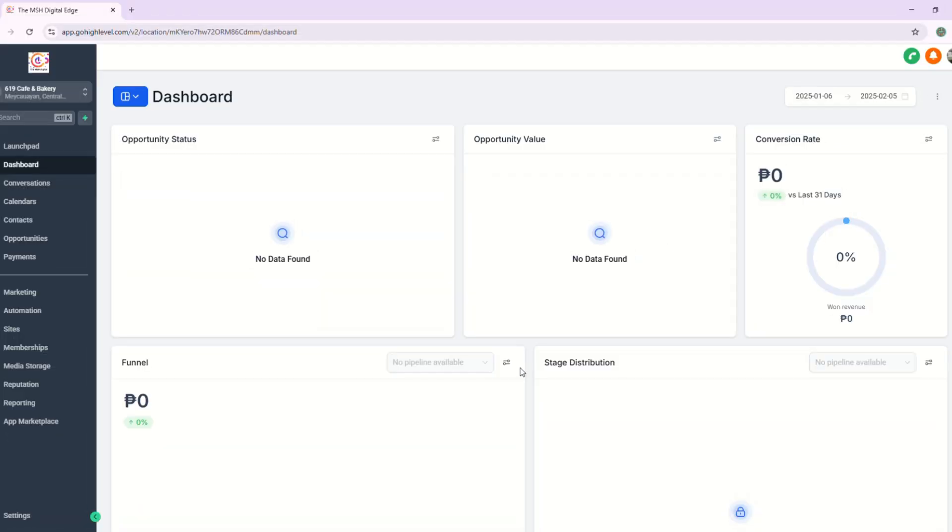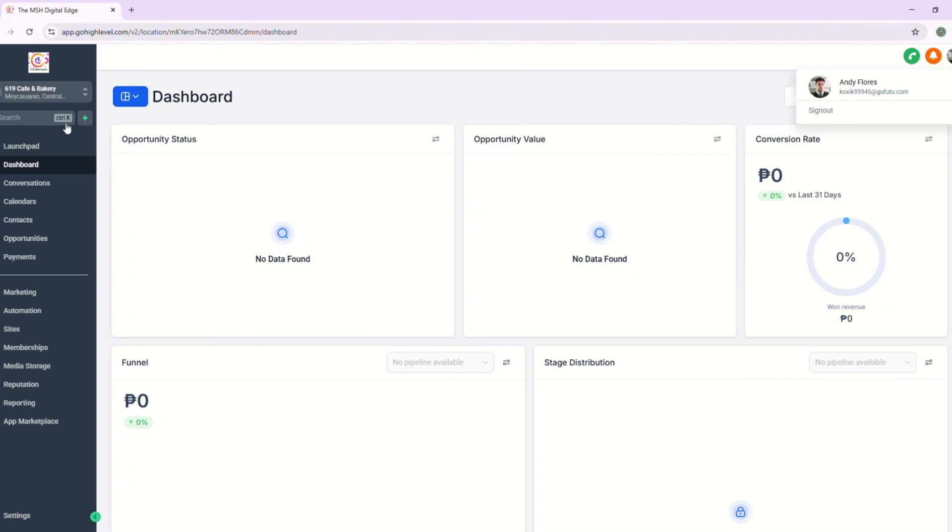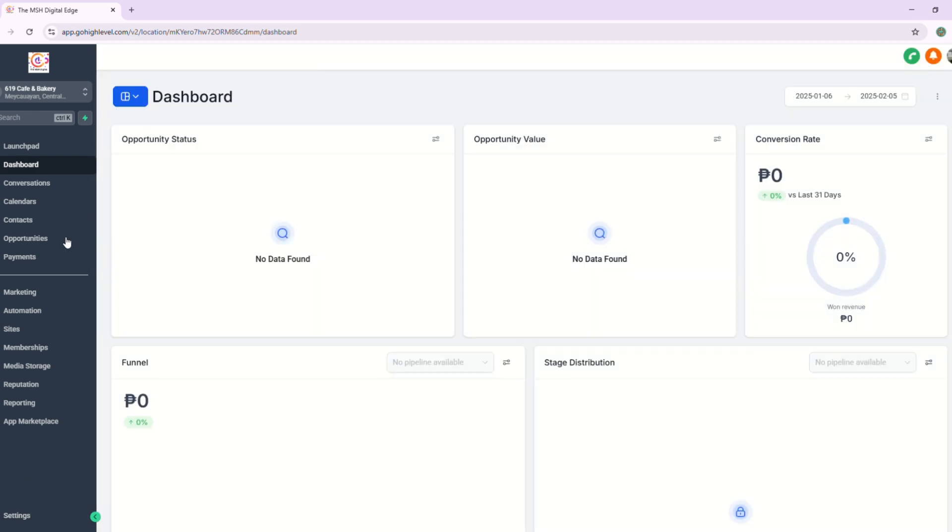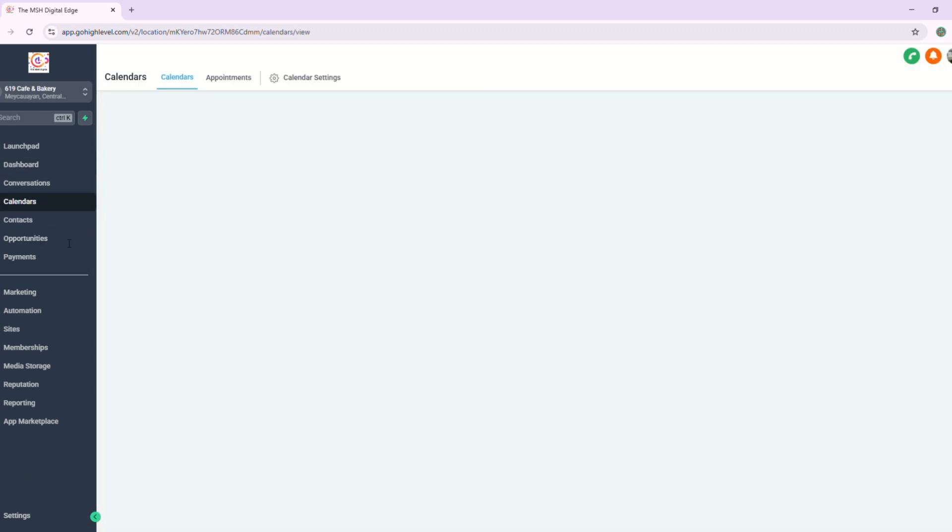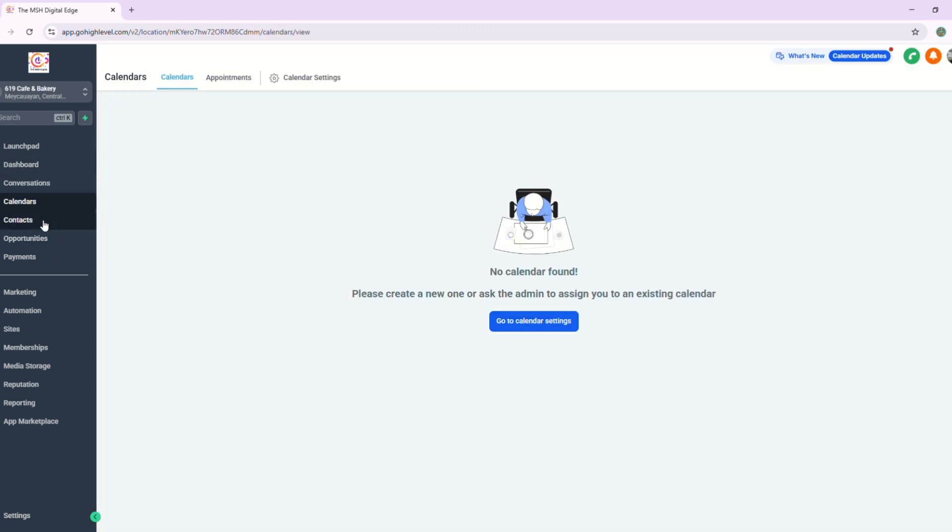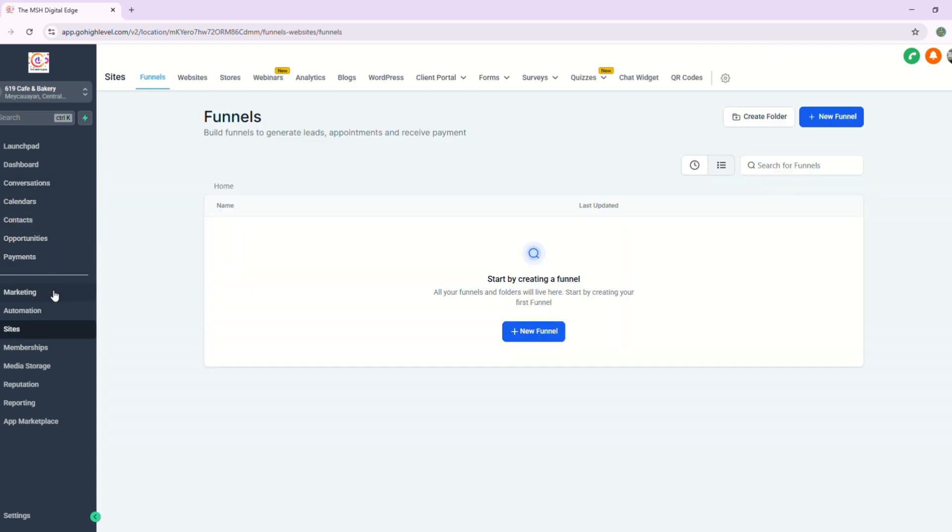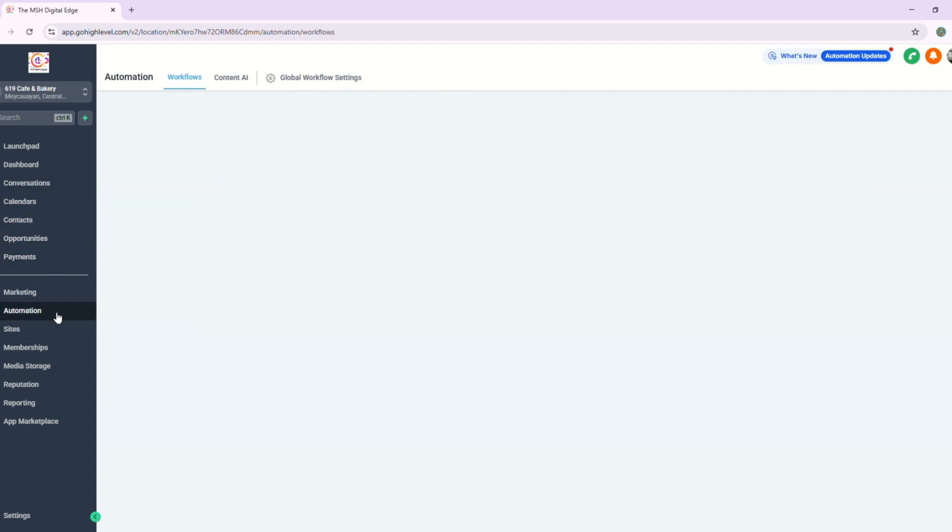All right. So once the client logs in using their credentials, as you can see, this is their profile. They only have access to the subaccount. They don't have access to the agency and they have access to all the permissions that we have. Sites, automations.